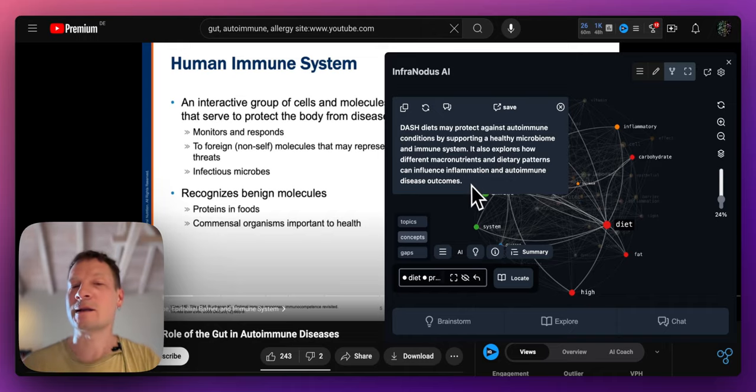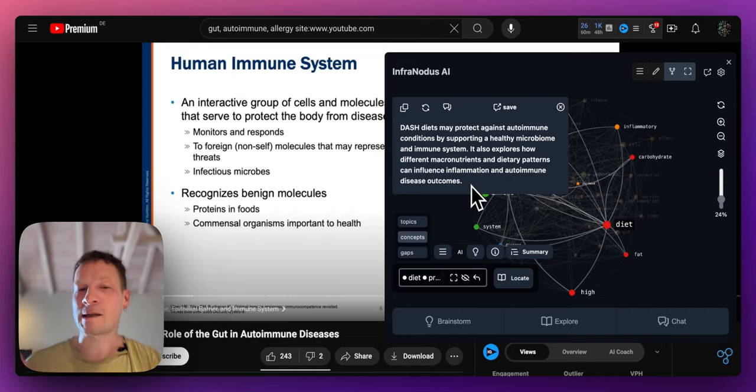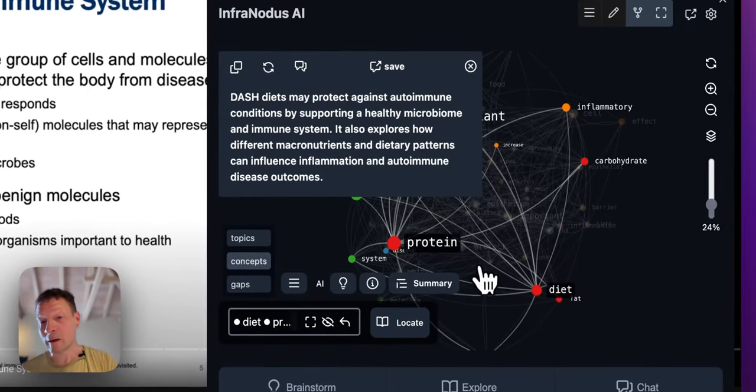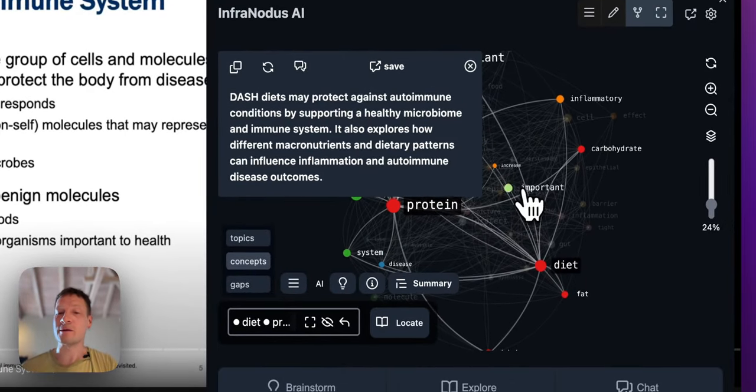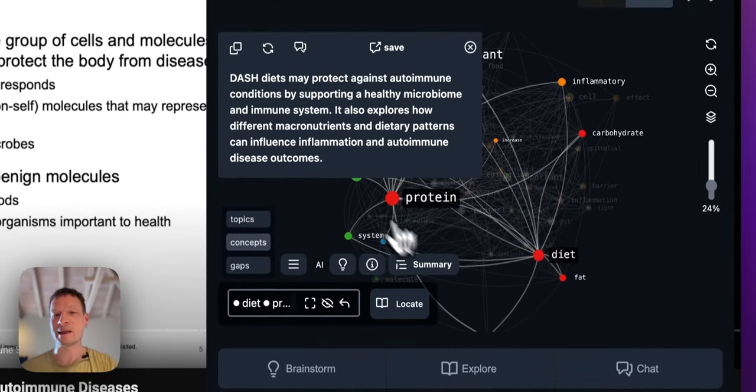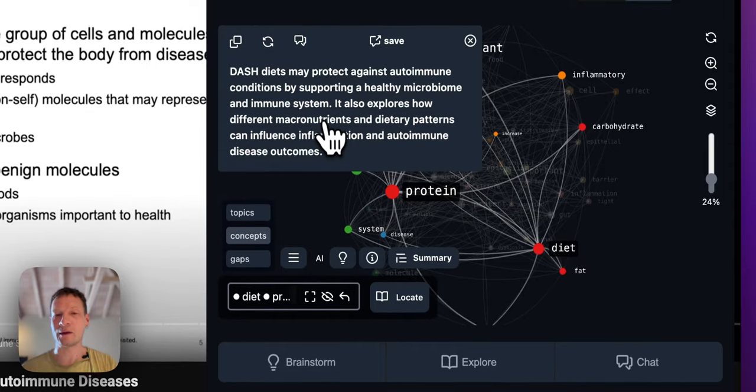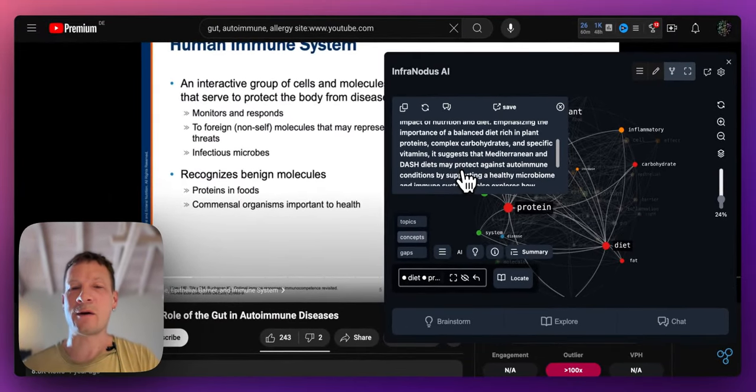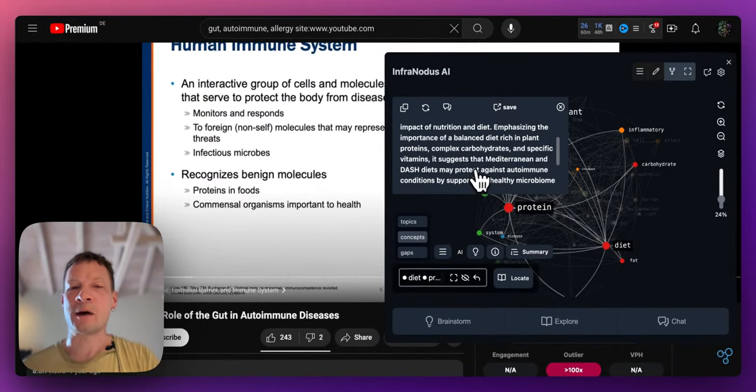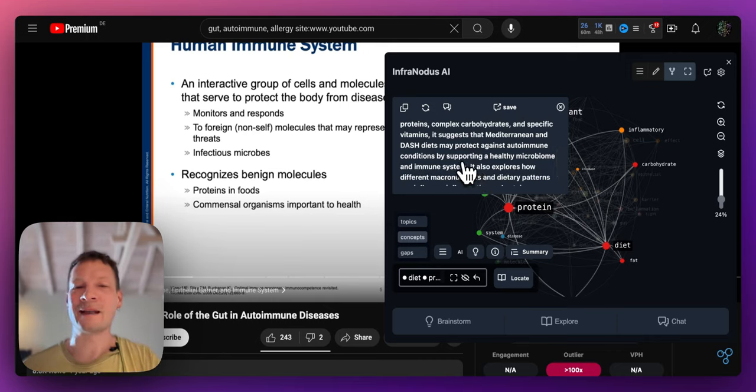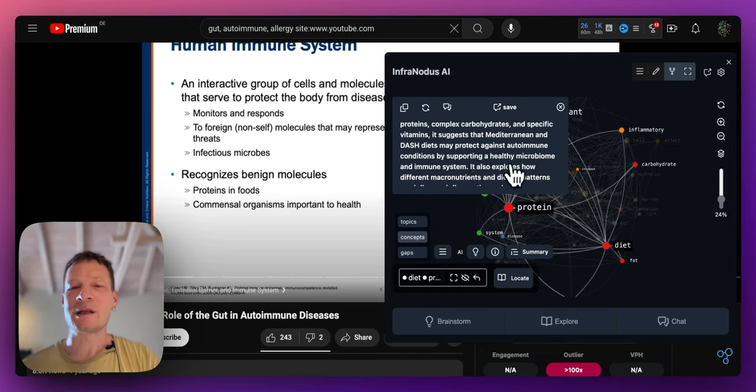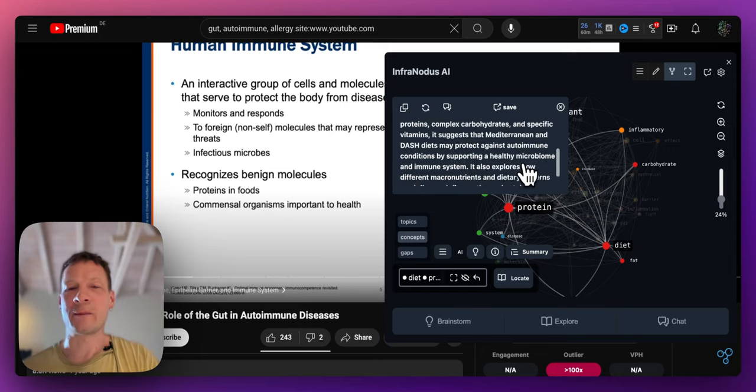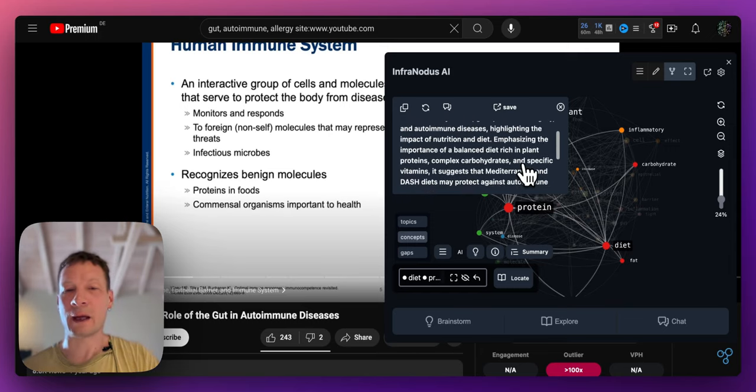Now you suddenly can summarize only the aspects that you find interesting and they're visualized for you in the graph even, so you can clearly see what they connect to and so on, right? So here I see that how it's talking about Mediterranean diets and DASH diets that can protect against autoimmune conditions by supporting healthy microbiome.